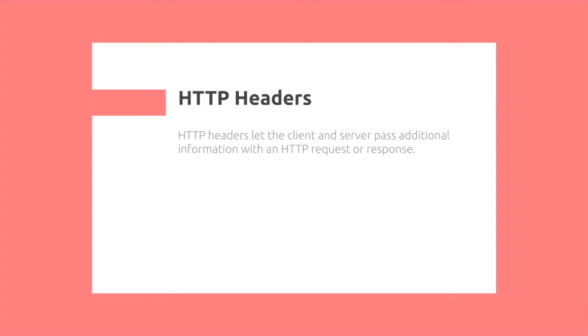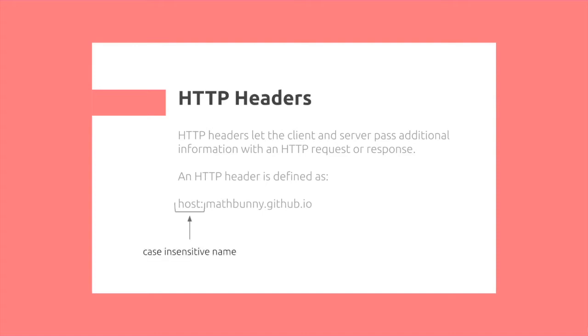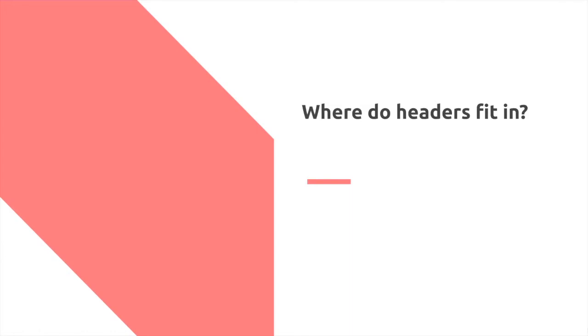HTTP headers let the client and server pass additional information with an HTTP request or response. It is defined as first having a case-insensitive name, followed by a colon, followed by a value.